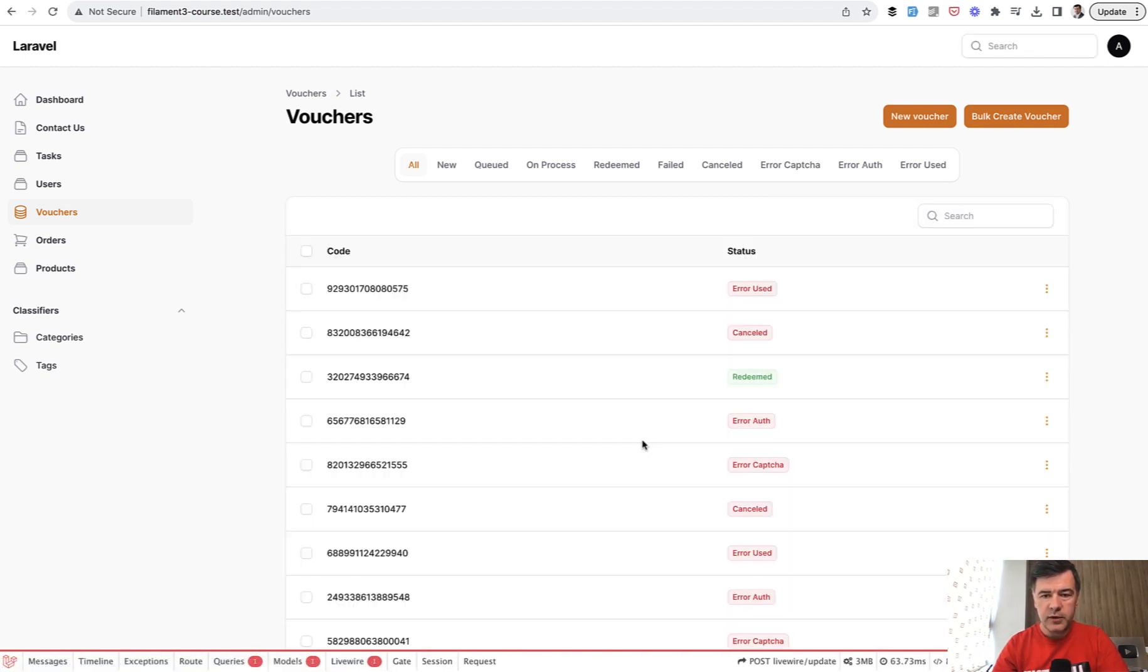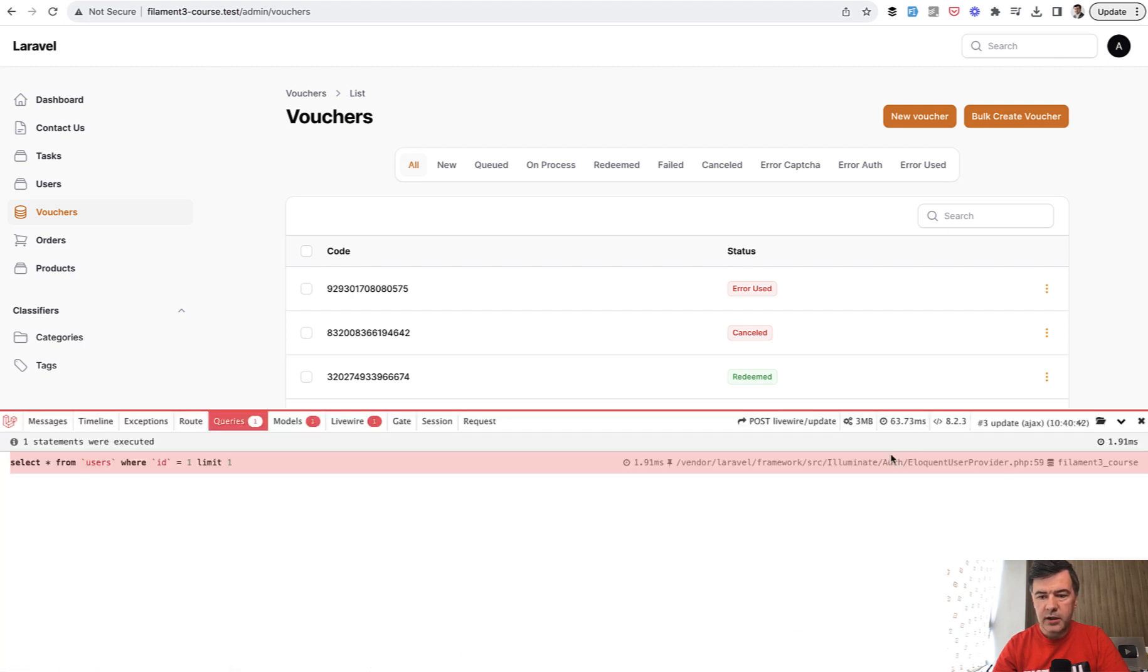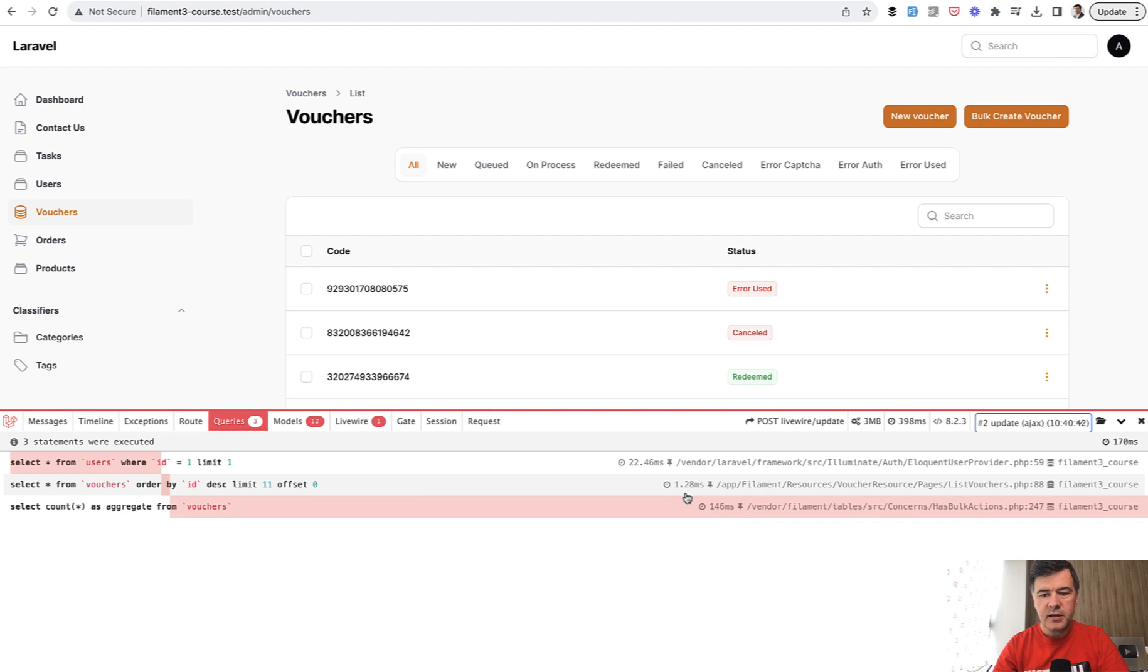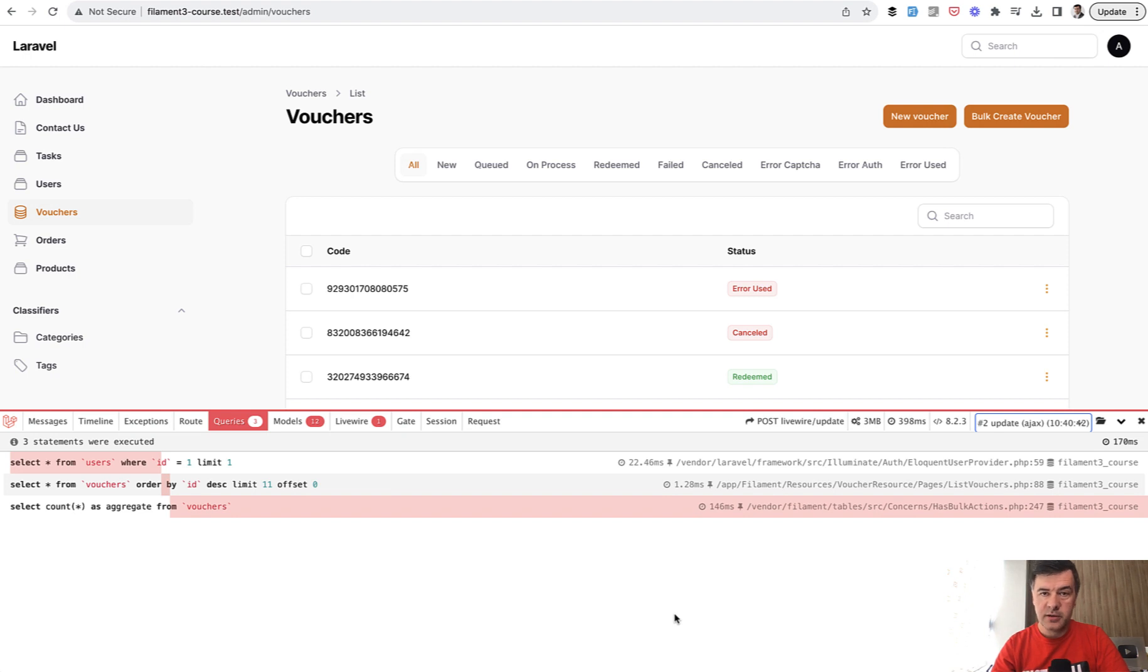If we load that, it is a bit slow. If we take a look at the queries and filter this update, we see a query of count aggregate from vouchers table from a million records. This takes 100 milliseconds. On the author's computer, it took like 400 or 500 milliseconds. So the question became how to avoid that.